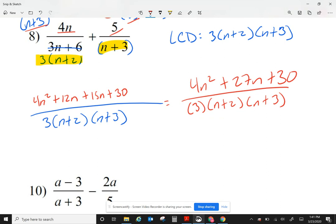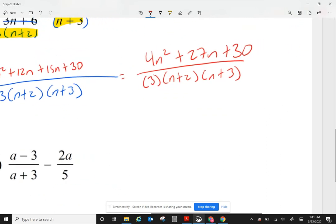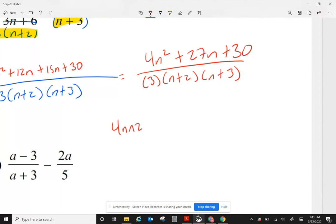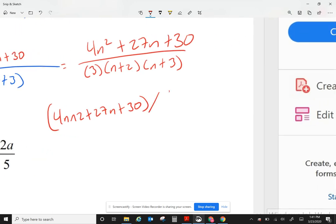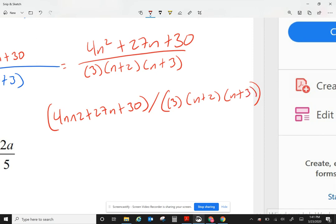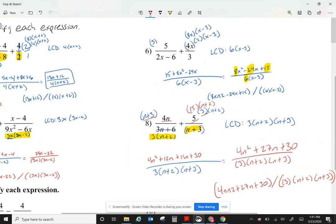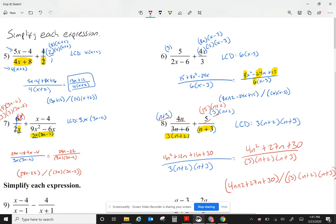If I could factor to cancel things out I would, but in this case I cannot, so that's my answer. The way I type this: 4n squared plus 27n plus 30, all inside parentheses, over — make sure you use your parentheses — I'm going to put a 3, then n plus 2, and n plus 3. That's how we add fractions. Thank you.